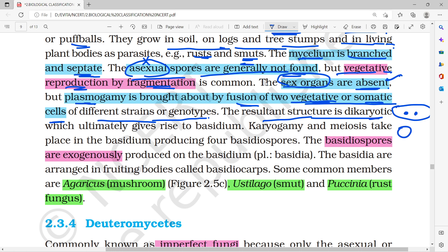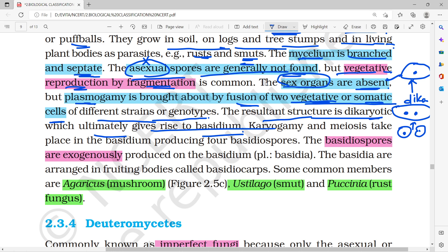In the dikaryotic stage, suppose two cells fuse — the nuclei will not combine immediately. A little while later, the nuclei fuse and the cell becomes uninucleate. This stage ultimately gives rise to the basidium, after which karyogamy and meiosis occur.